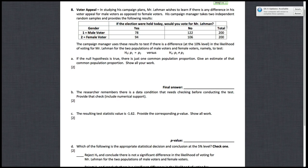All right, problem eight, voter appeal. Part A states that if the null hypothesis is true, there is just one common population proportion. Give an estimate of that common population proportion, show all of your work.